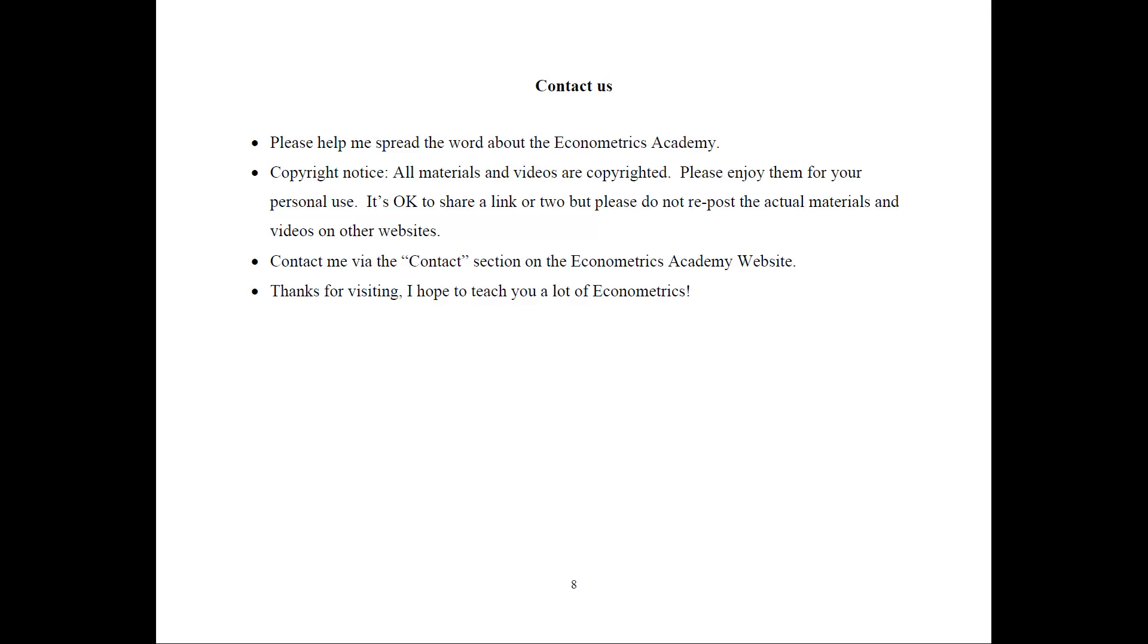If you would like to contact me, the best way is via the contact section on the Econometrics Academy website where you can offer your feedback on things you like, suggestion for improvement. You can even request new topics and so on.